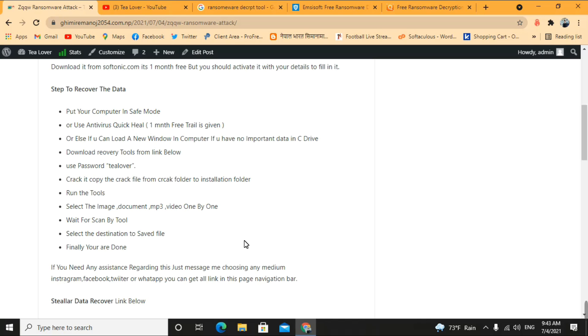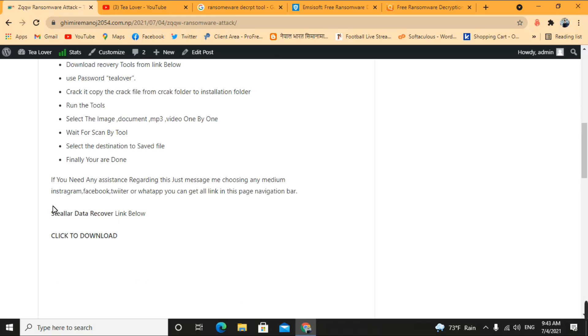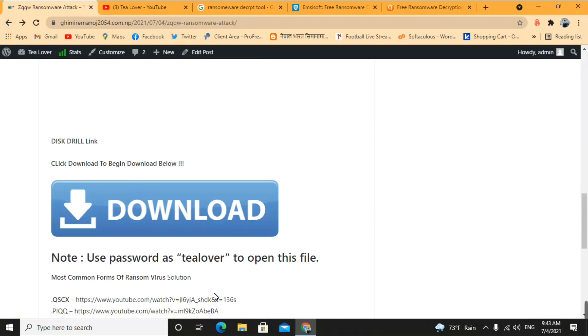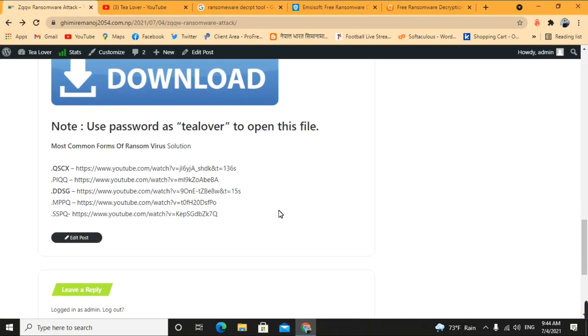Something is better than nothing, so we should try. I have two software tools here: Stellar Data Recovery and Disk Drill. I've provided download links in the description, which redirect to Google Drive. I've included cracked versions of both. If you haven't cracked the software, it will run in demo mode and you won't be able to fully recover data — so make sure you crack it first.